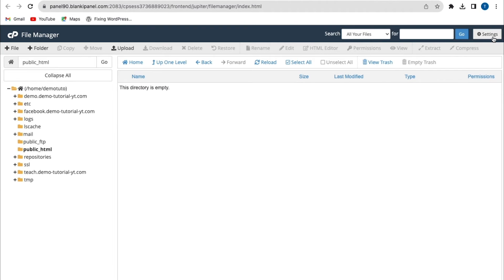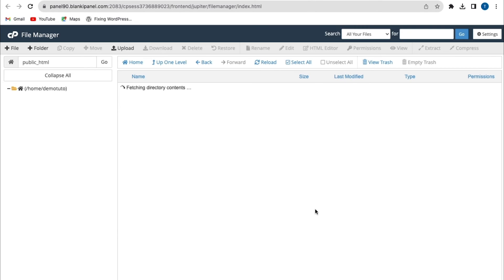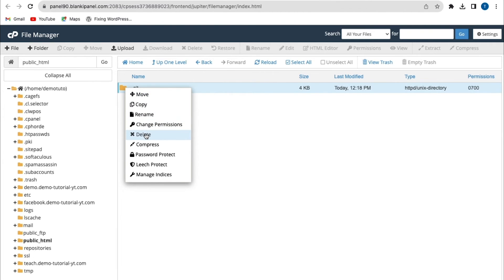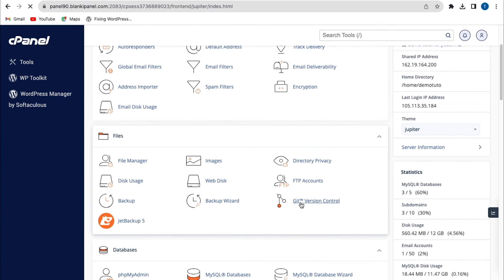Now go to Settings to show hidden files. I'll click on Show Hidden Files and click Save. I can see the .git folder and I'll delete that file. Ensure you delete all hidden files as well. You can re-upload those files after your Git repository files have been uploaded successfully. Currently my directory is now empty.